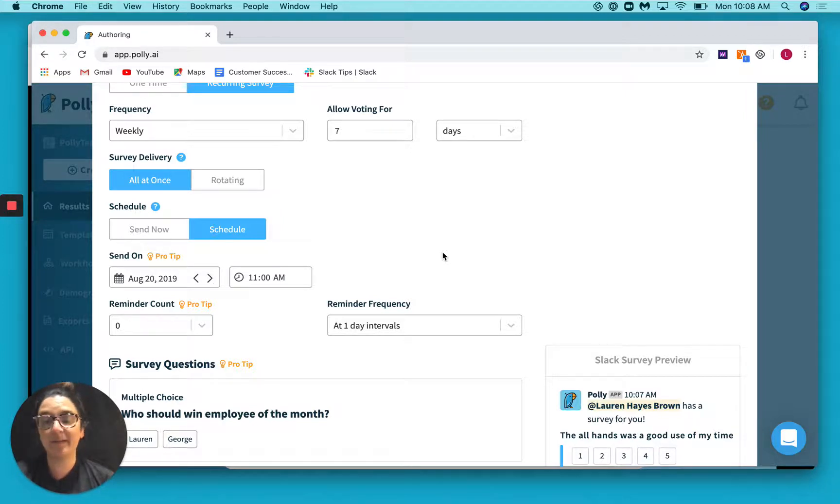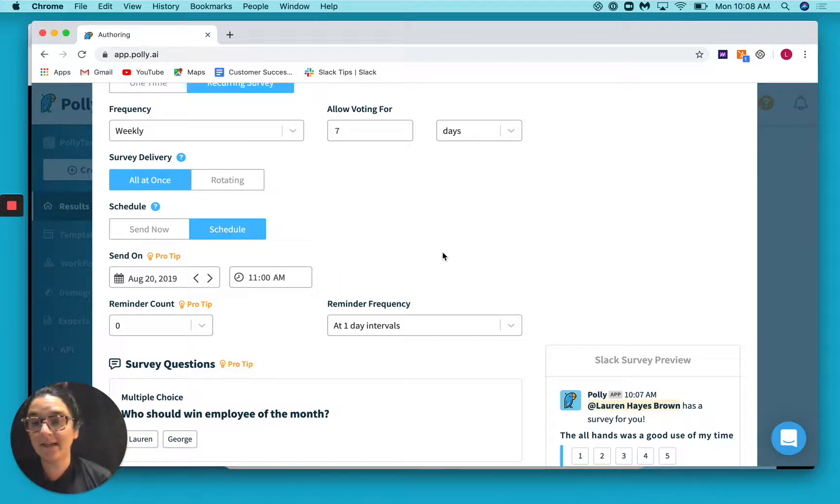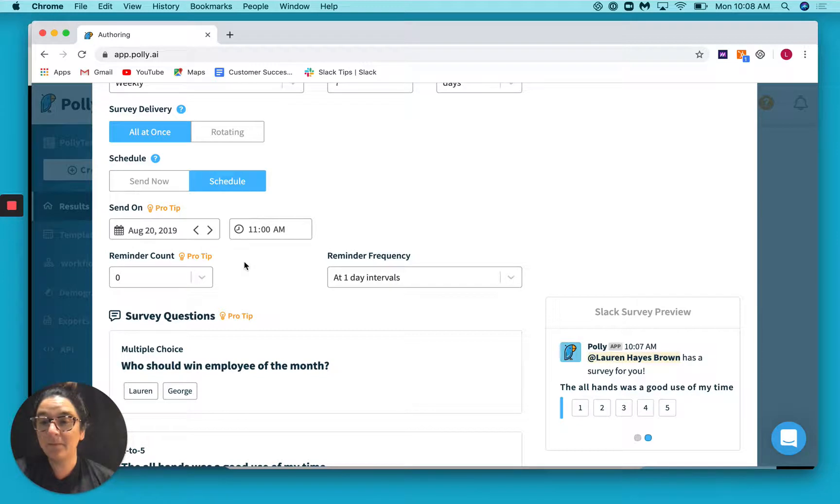Let's say though that somebody has to run to a meeting or somebody forgets to respond at that time and things kind of move along. You can also set up reminders with Polly.